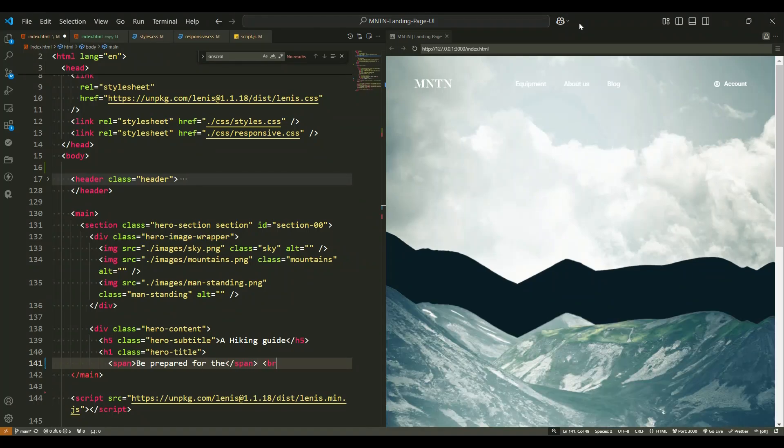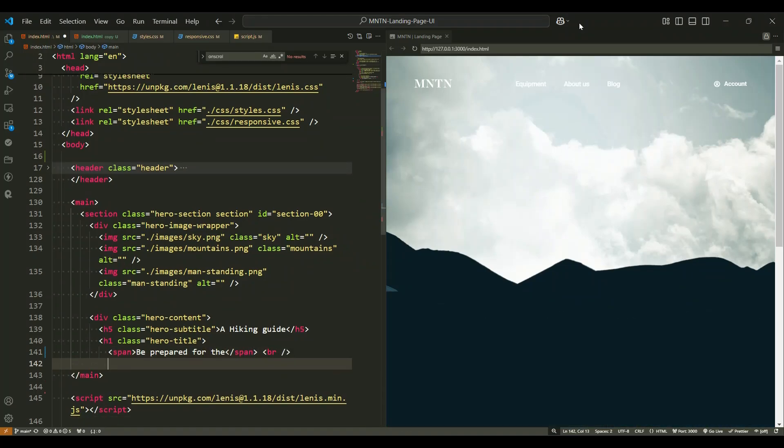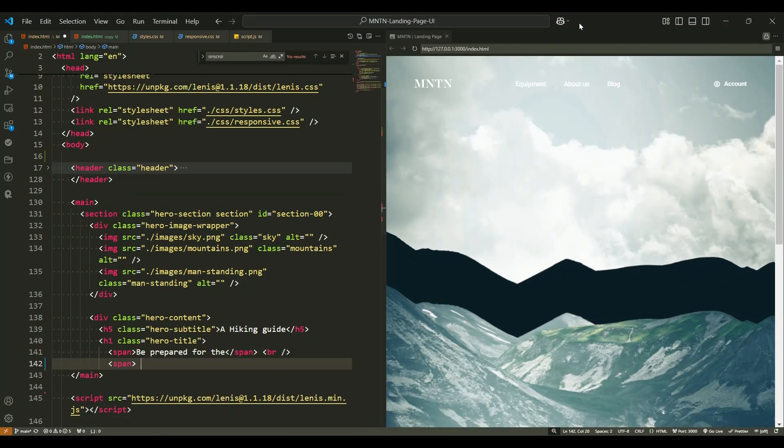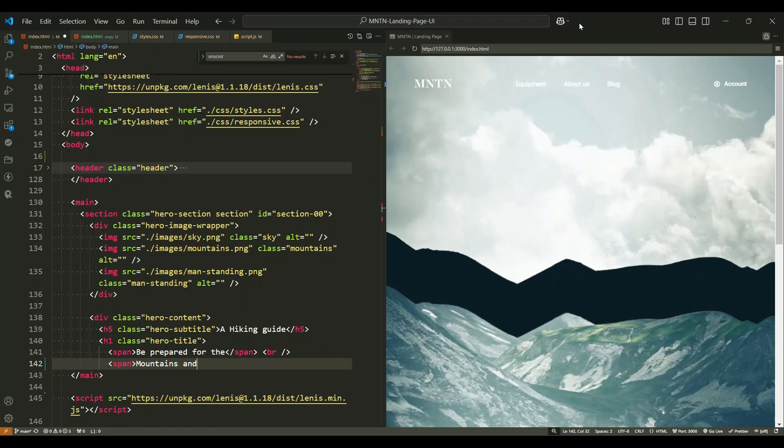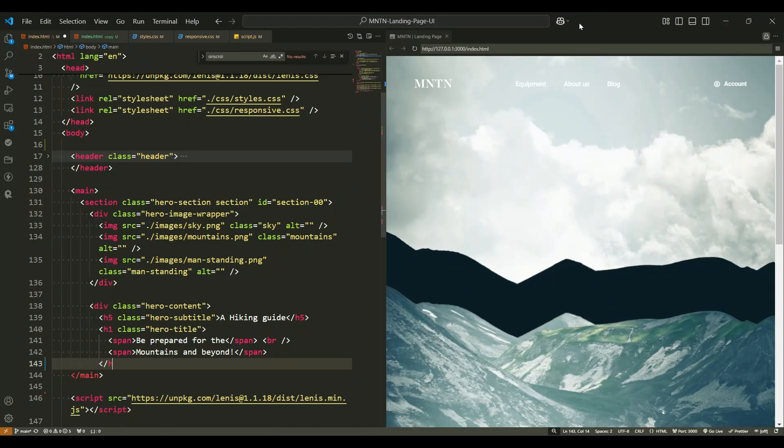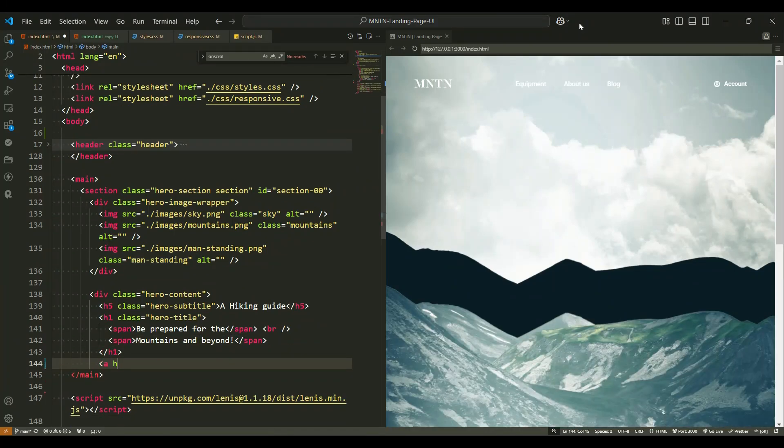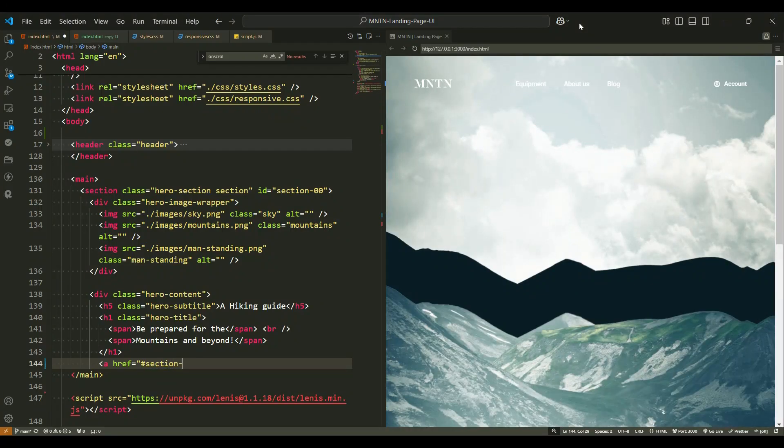Following this is a main heading tag with the class hero title. This heading is divided into two lines, where the first line contains the text be prepared for the and the second line contains the text mountains and beyond. This serves as the key message or tagline for the hero section.